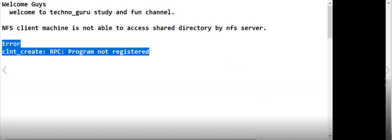Welcome to TechnoGuru Study and Fun channel. Today we are going to discuss one of the errors we encounter while accessing a shared directory which is being shared by an NFS server in an NFS client. The error name is RPC program not registered.